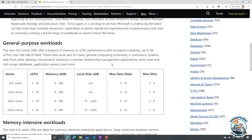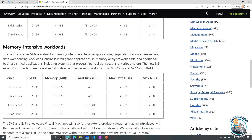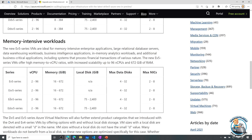The D series is for general purpose workloads. Versions with a lowercase 'd' include local temporary storage; without it, there is no local temporary storage. The D series ranges from 2 to 96 virtual CPUs and up to 384 gigabytes of memory. The E series targets memory-intensive workloads, also available in D and non-D versions, and both have the S and non-S variants for premium storage and ultra disks.